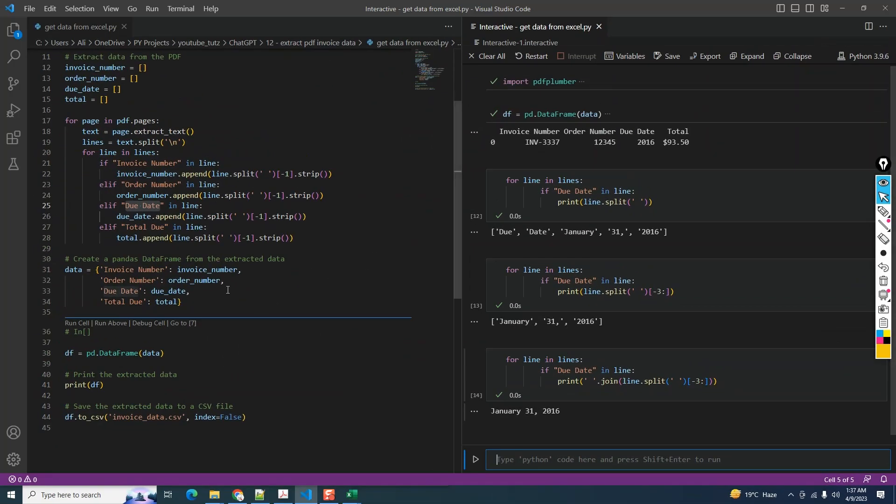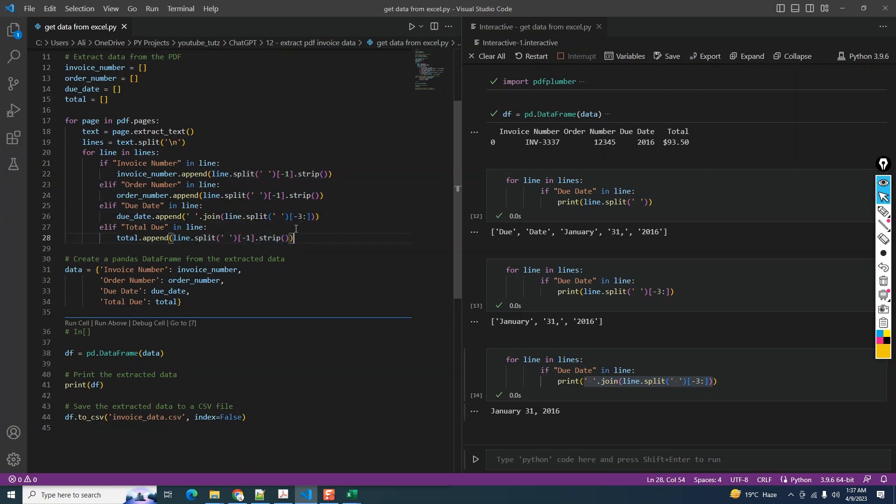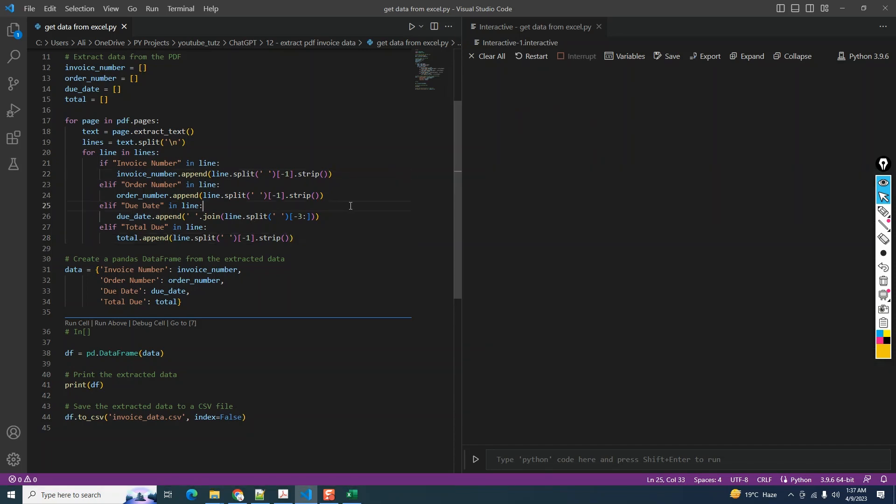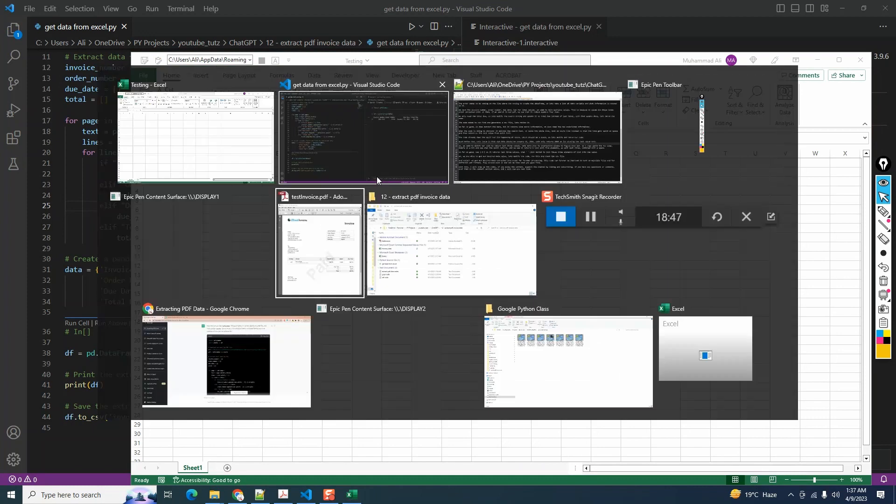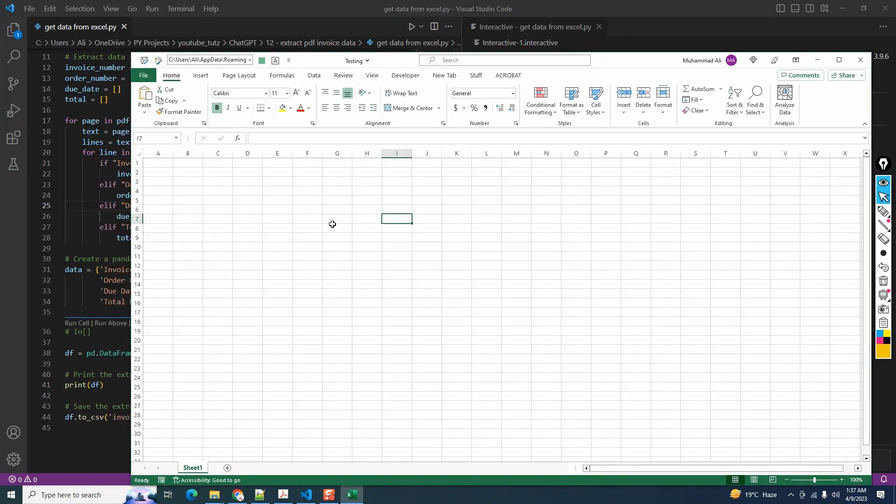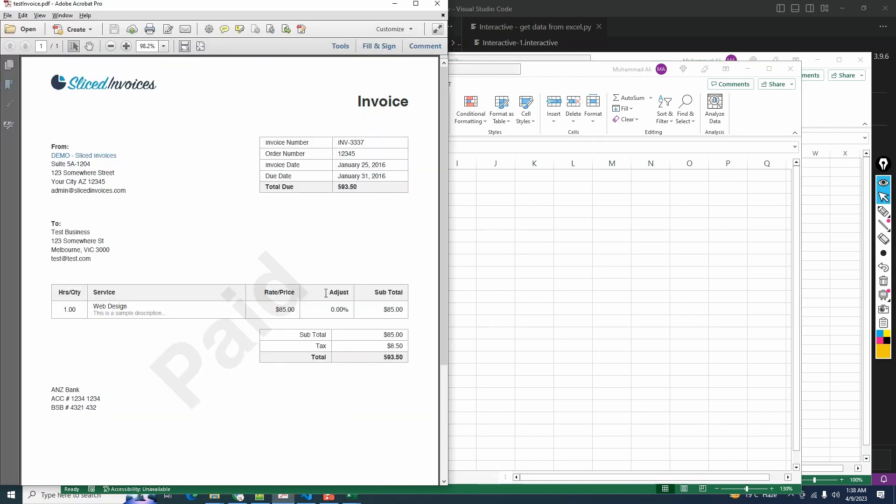I'm going to modify my original code with this. It will split and take the last three values and combine them with a space. Let's clear our code and rerun it and see if we have the correct values. Okay, this is great! We have the correct value which is 31 Jan 2016, which is correct. So we got our desired data extracted into Excel for further processing.